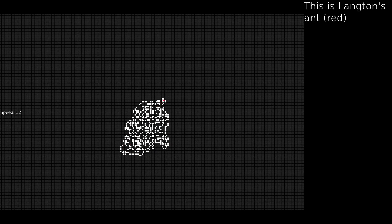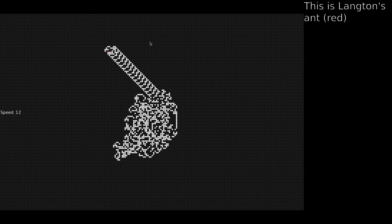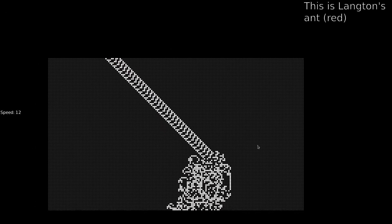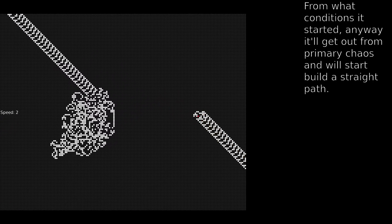Let's see an interesting example. This is Langton's Ant Red. From whatever conditions it started, it will always get out from the initial patterns and start building a straight path.